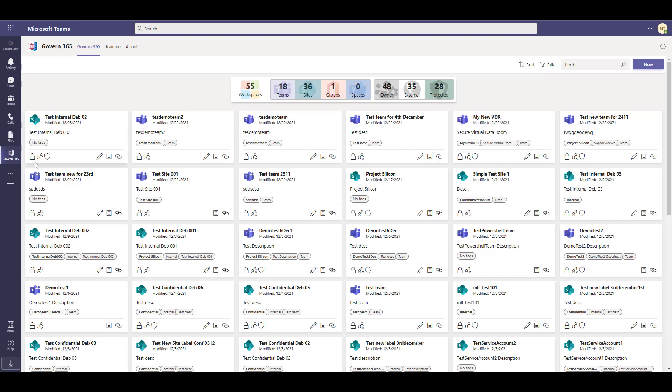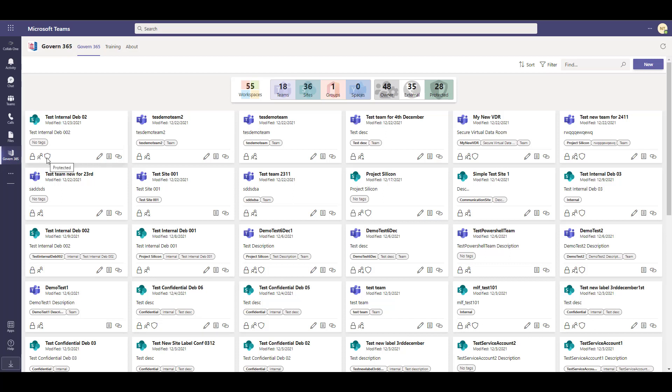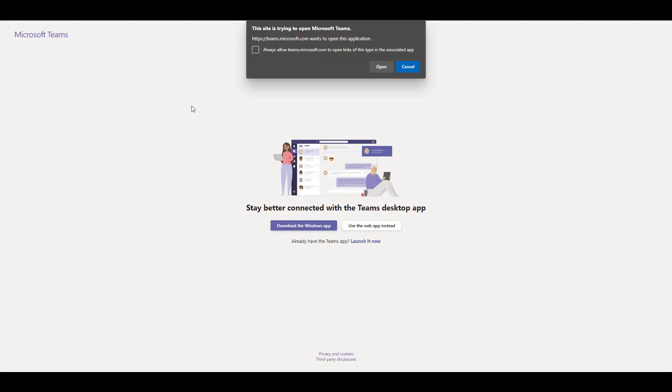Key details of a team are quickly displayed when hovering your mouse over the icons displayed on the bottom of the tile. You can easily determine if a team is public or private, internally or externally shared, protected or not, and more. Accessing a workspace is as easy as clicking on the name for the desired team you wish to access.